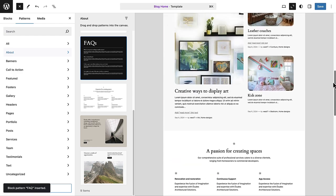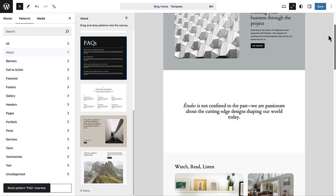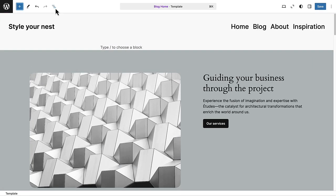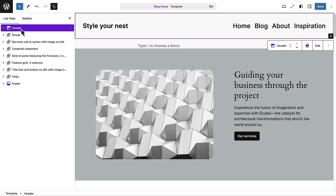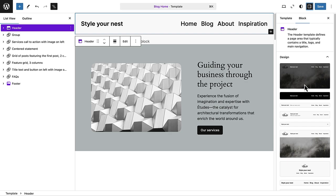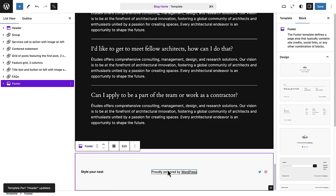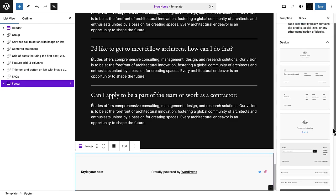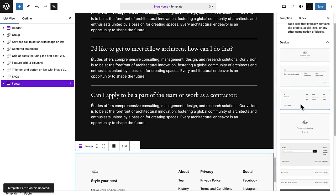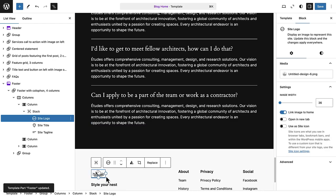Now we can even update our header and our footer using patterns. When you select your header or footer within a template and open settings, you can choose one of the available patterns below design. And when my header is in place, I will also choose a new footer pattern and make a minor tweak by enlarging the site logo.